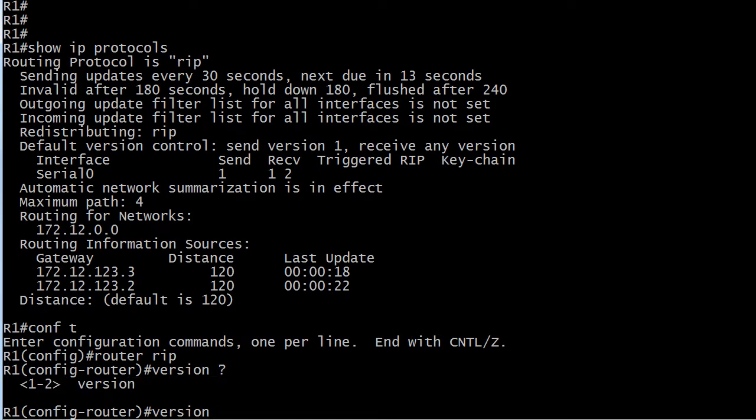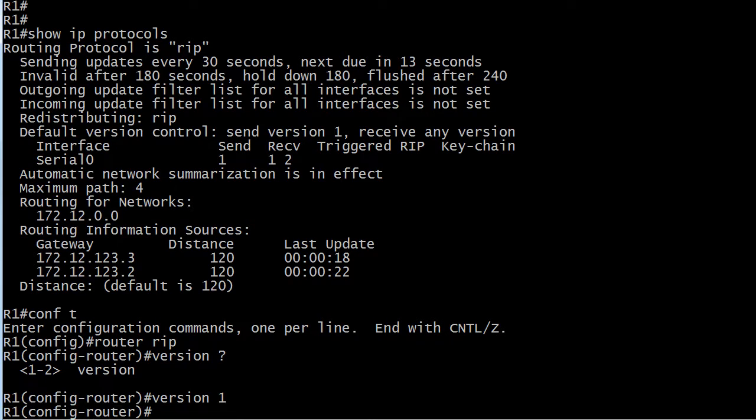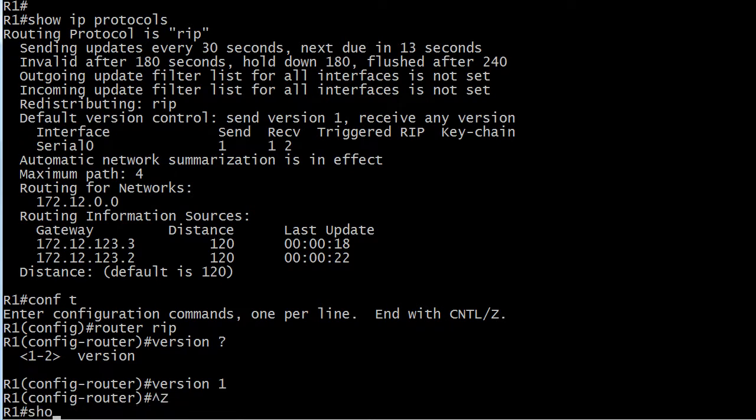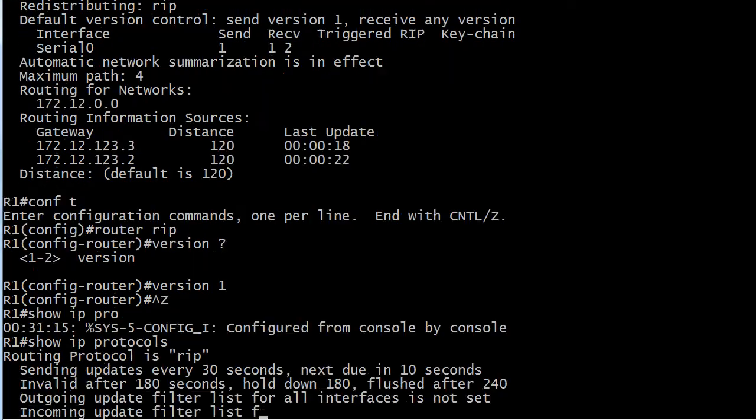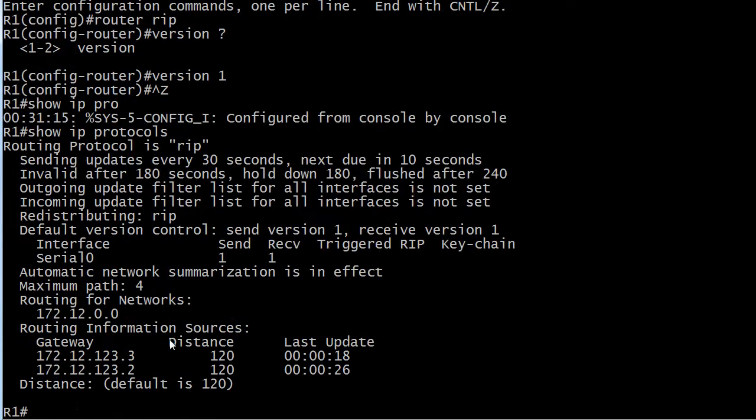I'll go ahead and change that right now, actually. And we'll hard code it to 1. We usually don't do that, especially in the real world. But you can see now it took effect immediately. No reboot is needed. Nothing else is needed.